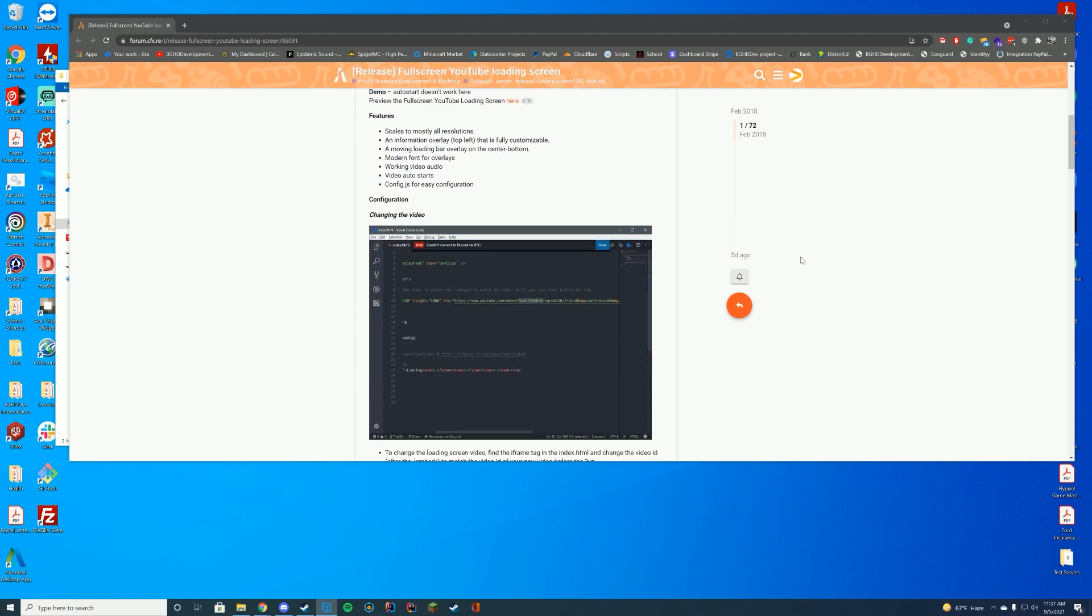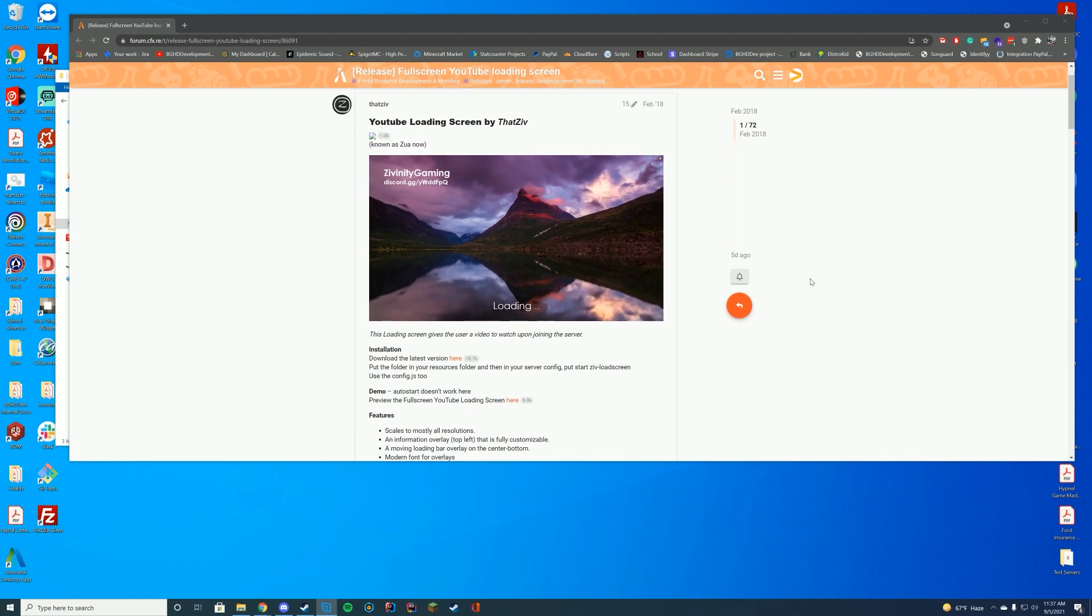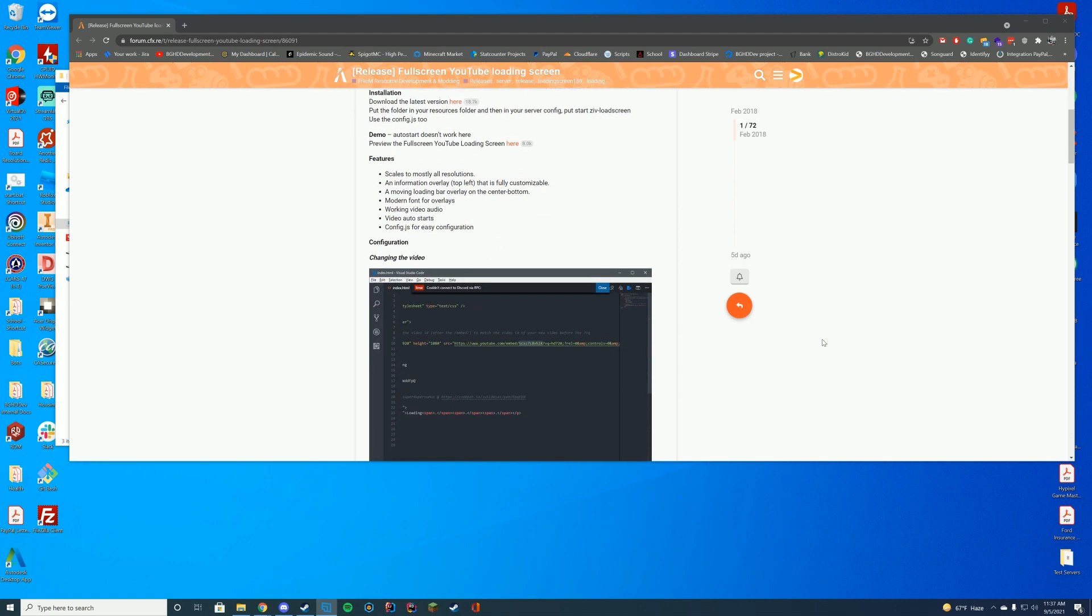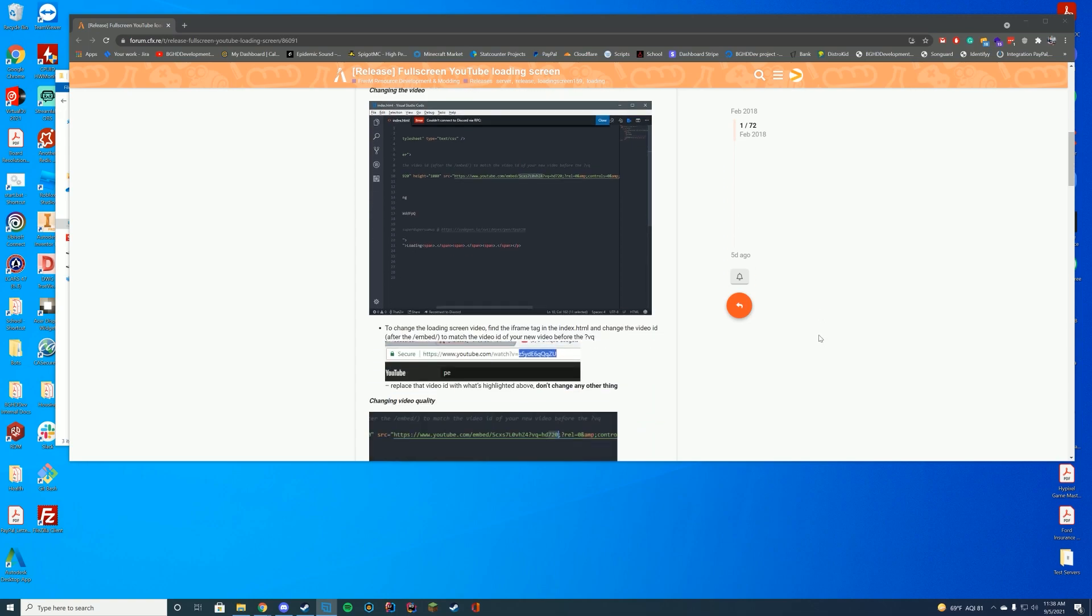So what this does is it just takes a YouTube URL and it will play it, including the audio when you join your FiveM server. So if you want a video for an intro on rules or whatever, you can have something like this.